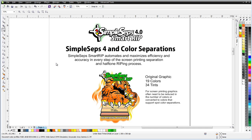Welcome to the introduction for the all-new SimpleSeps SmartRip 4.0 from AdvancedTShirts.com. SimpleSeps SmartRip 4.0 has many new features and functions you won't find in any of our previous versions of SimpleSeps or any other software available in the screen printing industry.